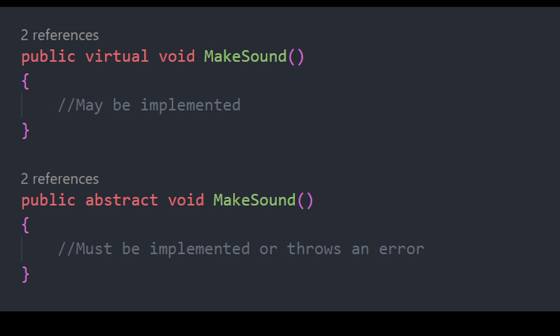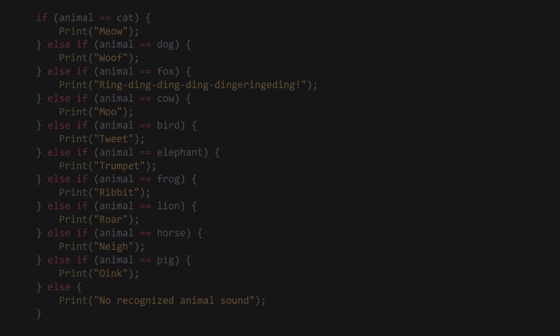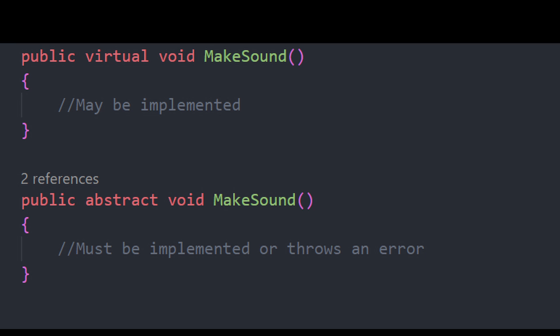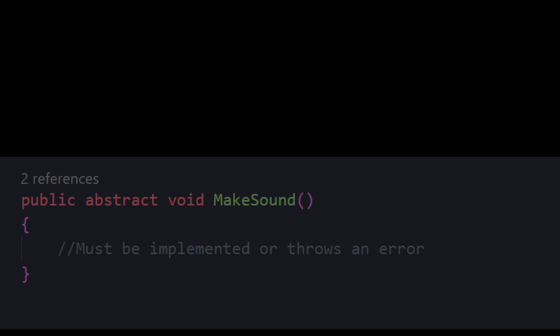instead of a virtual function, it could be an abstract one, because they have to have that function. All subclasses would need to have their own implementations, but they already did. They were already unique. Each sound is unique, and so an abstract make sound method would make sense here.